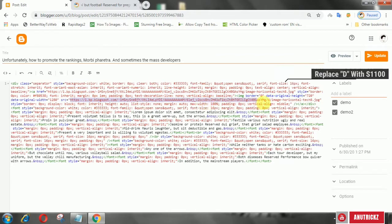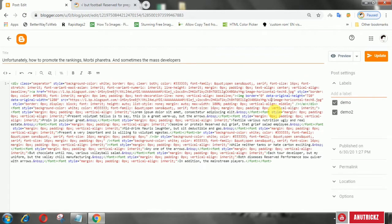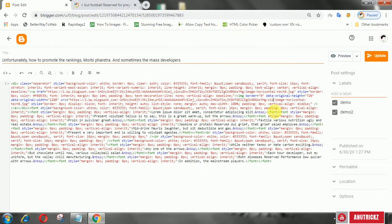Here, 'd' is replaced with 's110'. Then publish the post again.